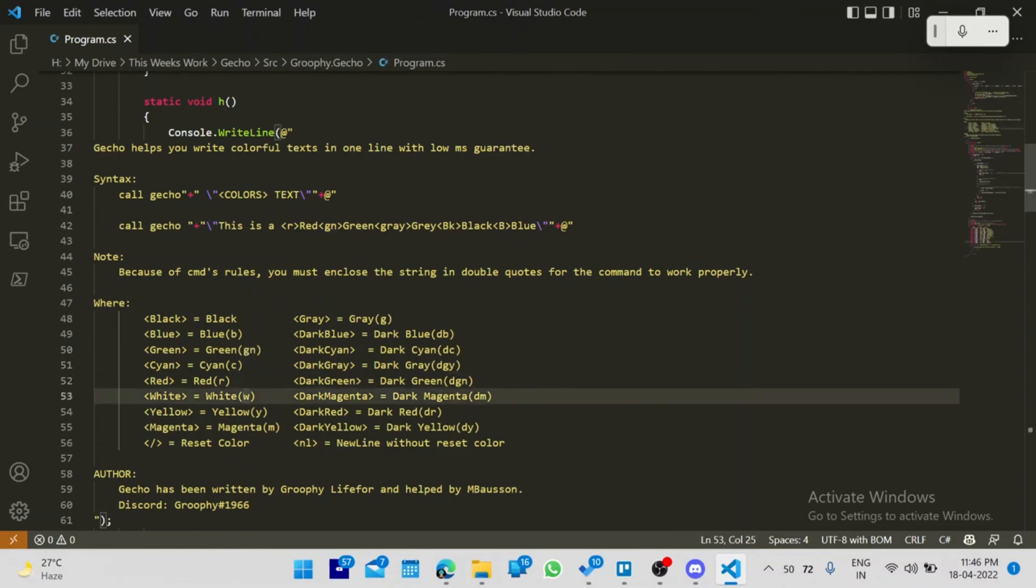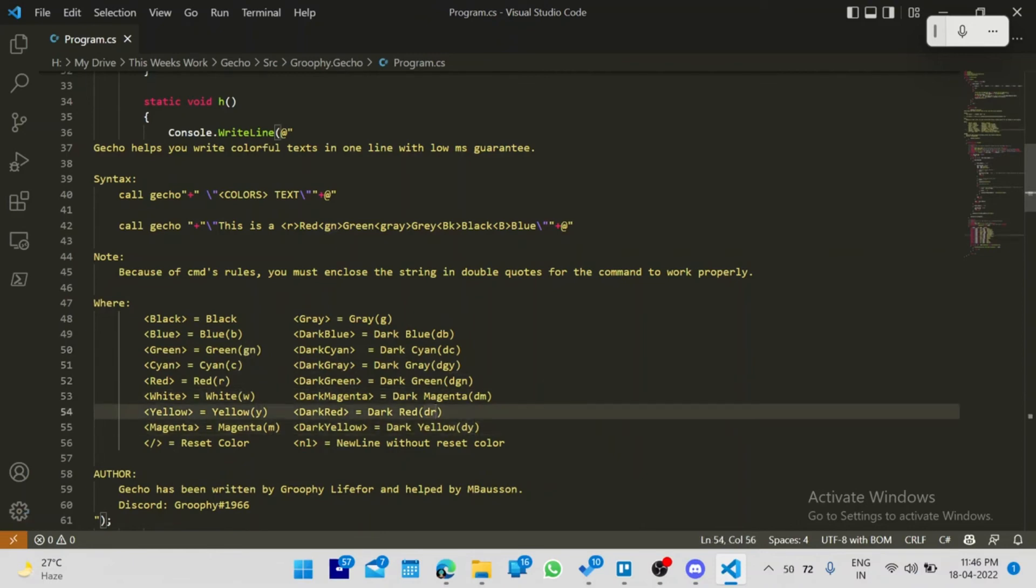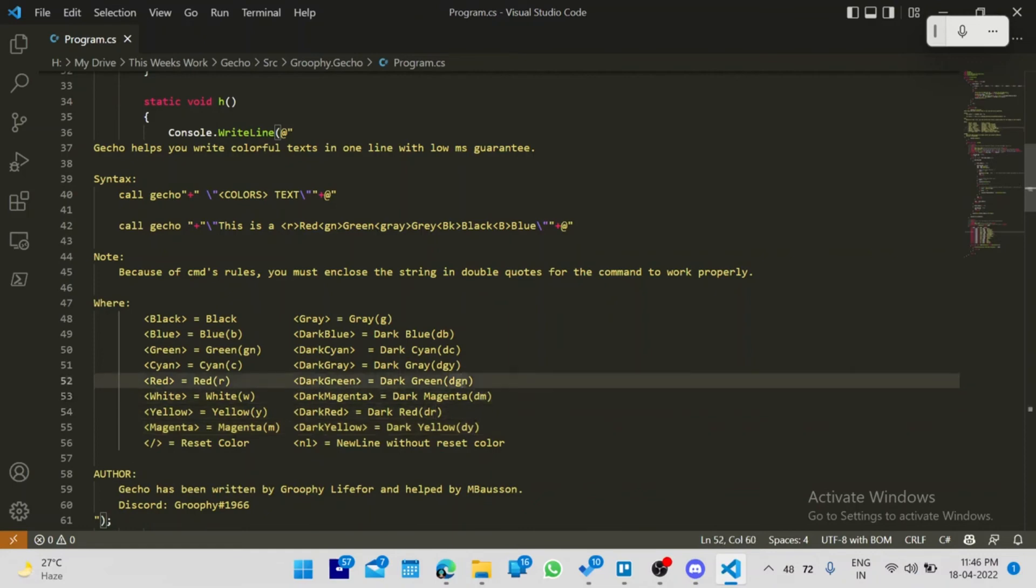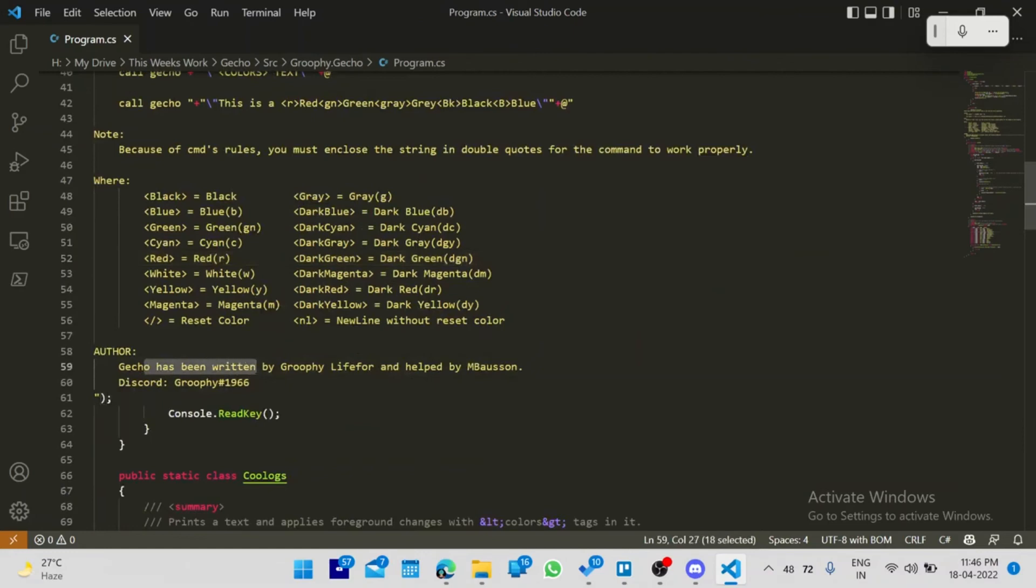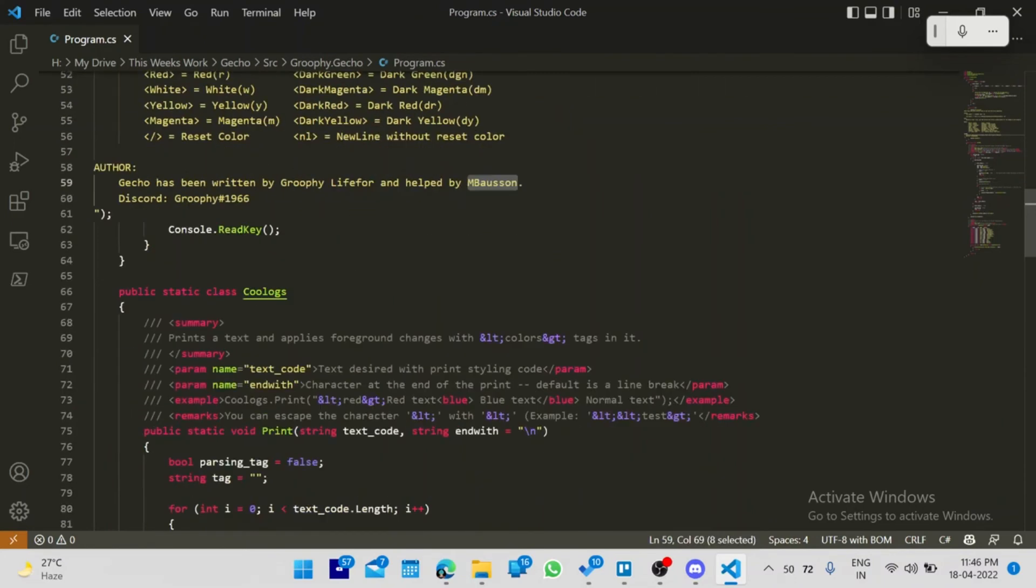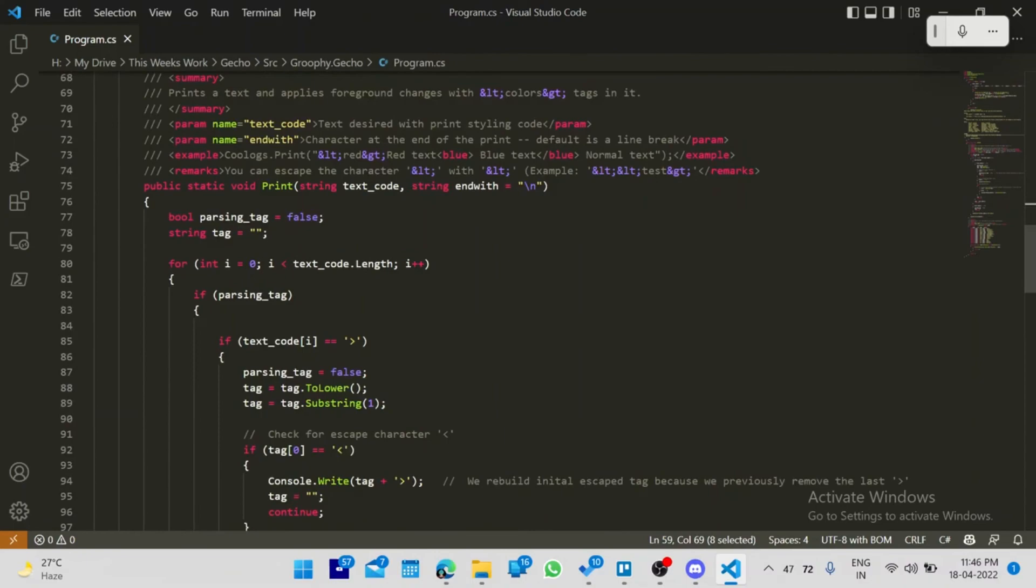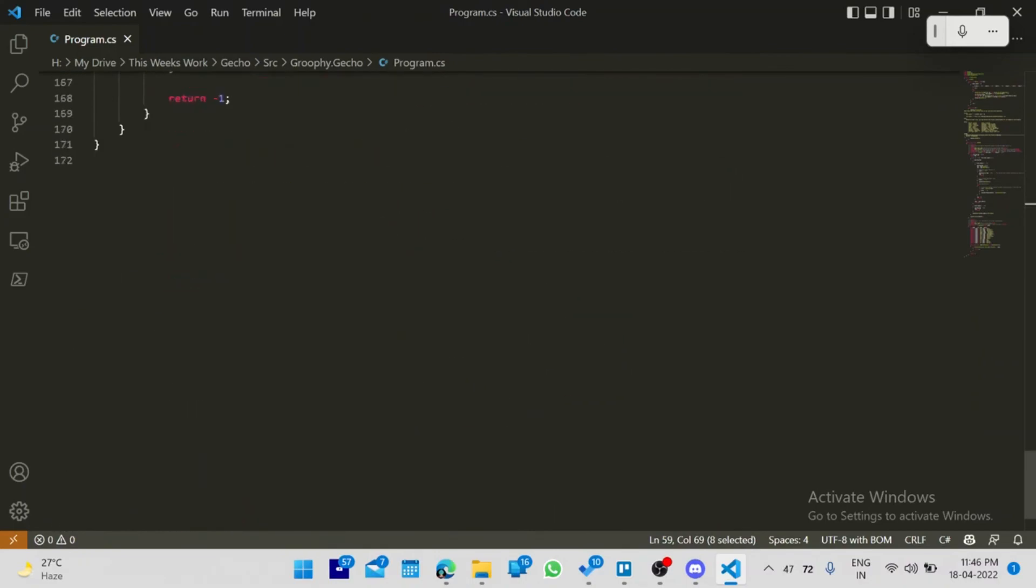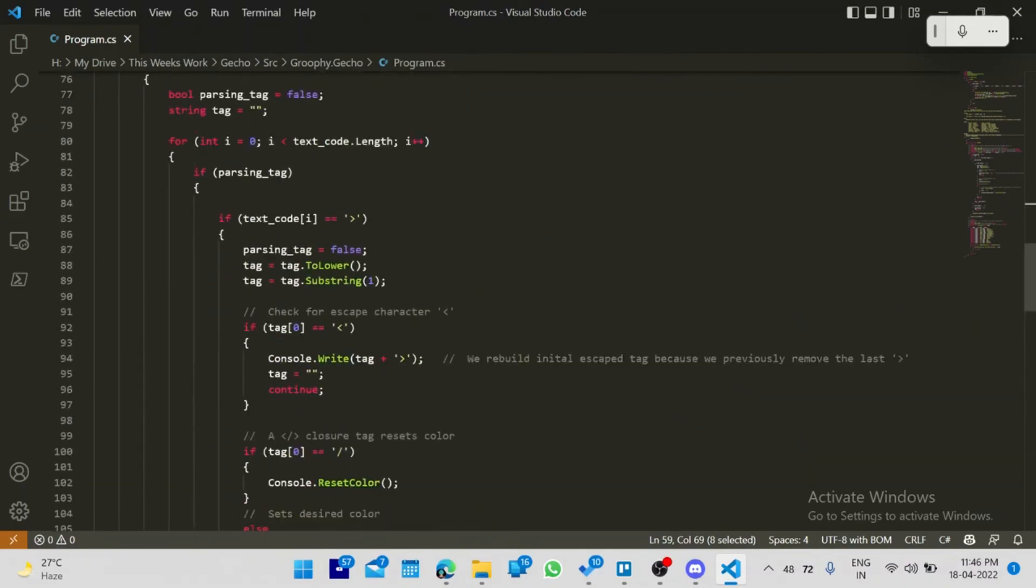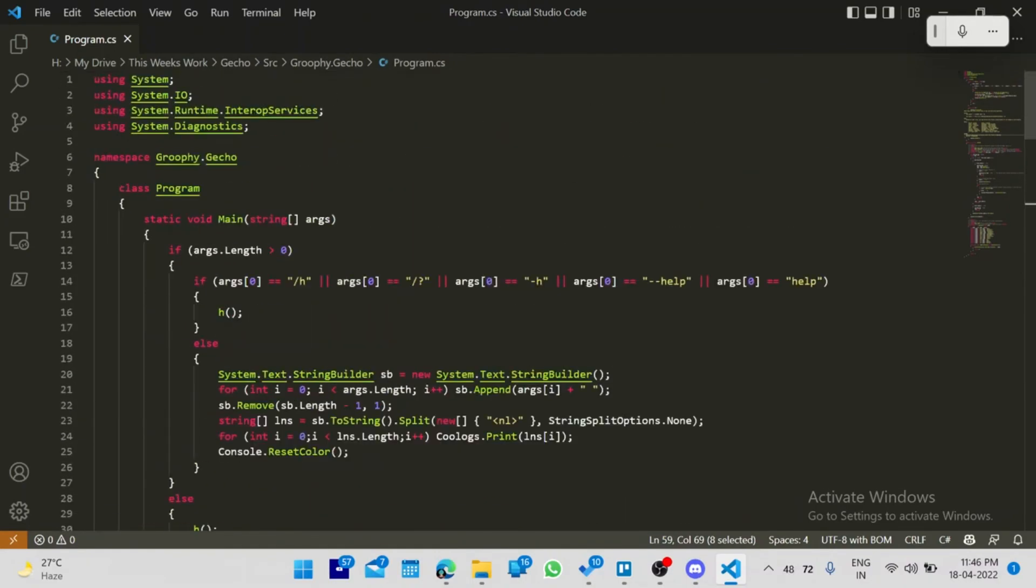R, W, Y for yellow, M for magenta, and dark yellow, dark red, dark magenta, dark green - that's pretty much all. It is written by Rufy for Life 4 and they helped by Embosson. They both have created a very simple but very useful plugin for everyone. That's pretty much all the C-Sharp code.